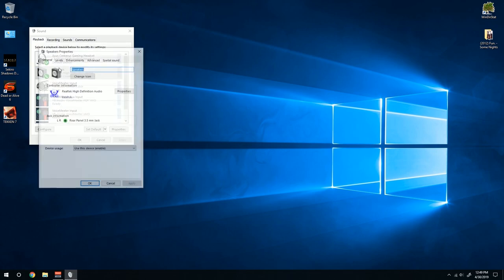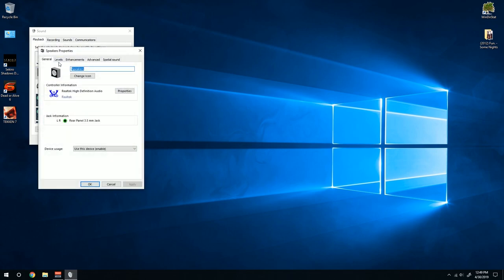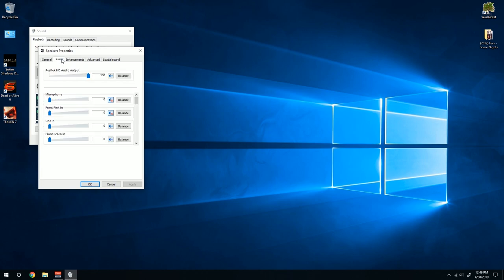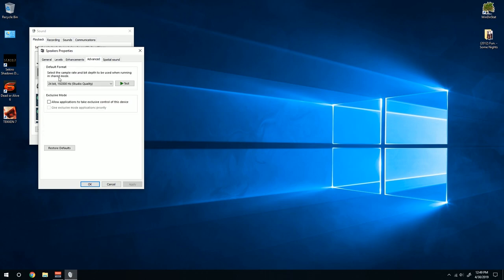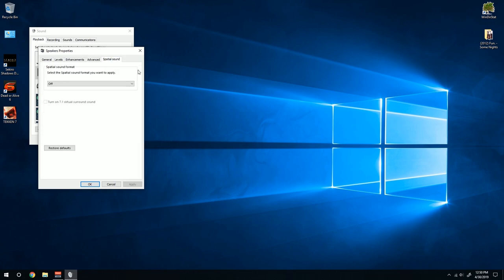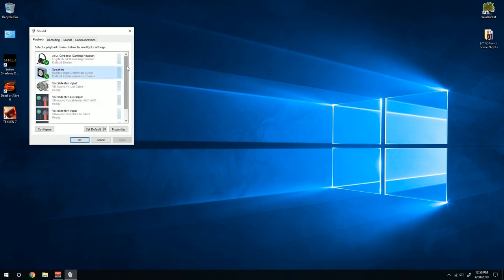Make sure to uncheck these exclusive mode stuff because NVIDIA Share, if you're using that one, they really mess around with your settings. And make sure spatial sound is off. For my speakers, we disable all the enhancements, make it to the highest quality possible, uncheck these guys, and make sure spatial sound is off.